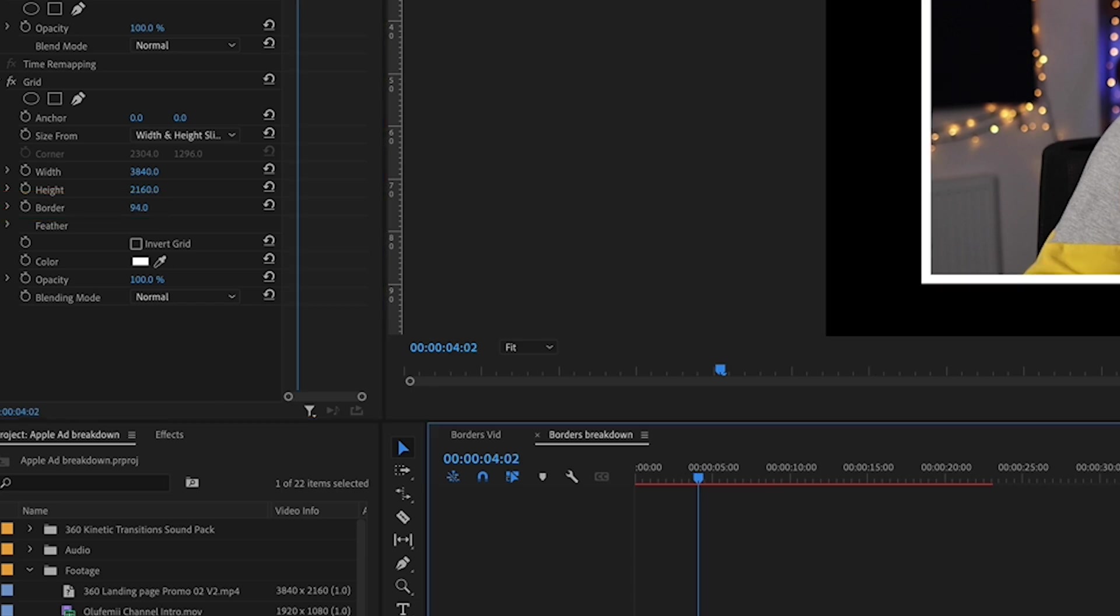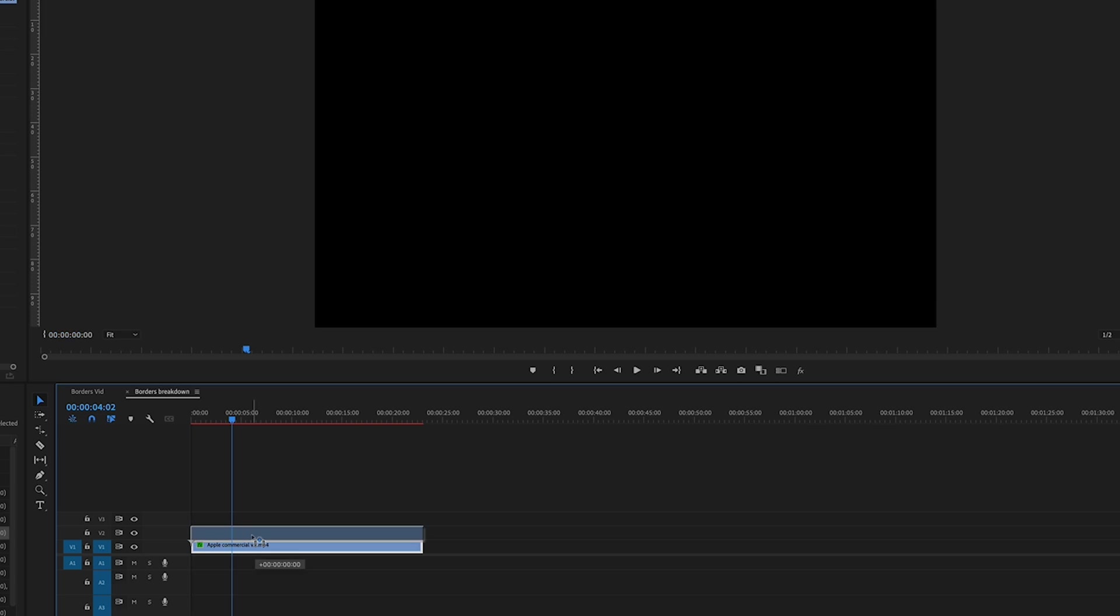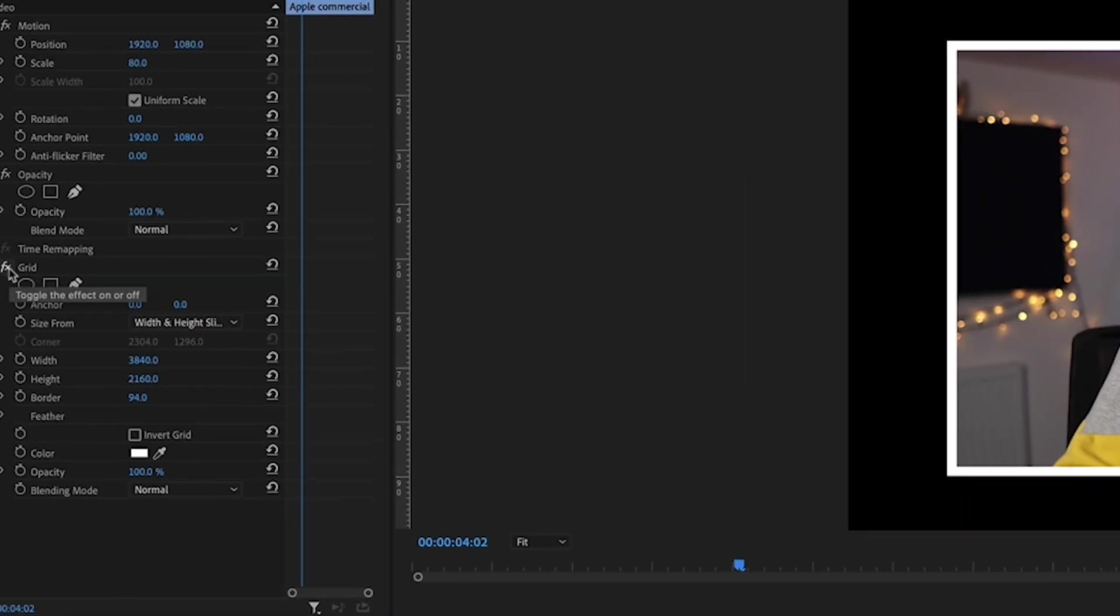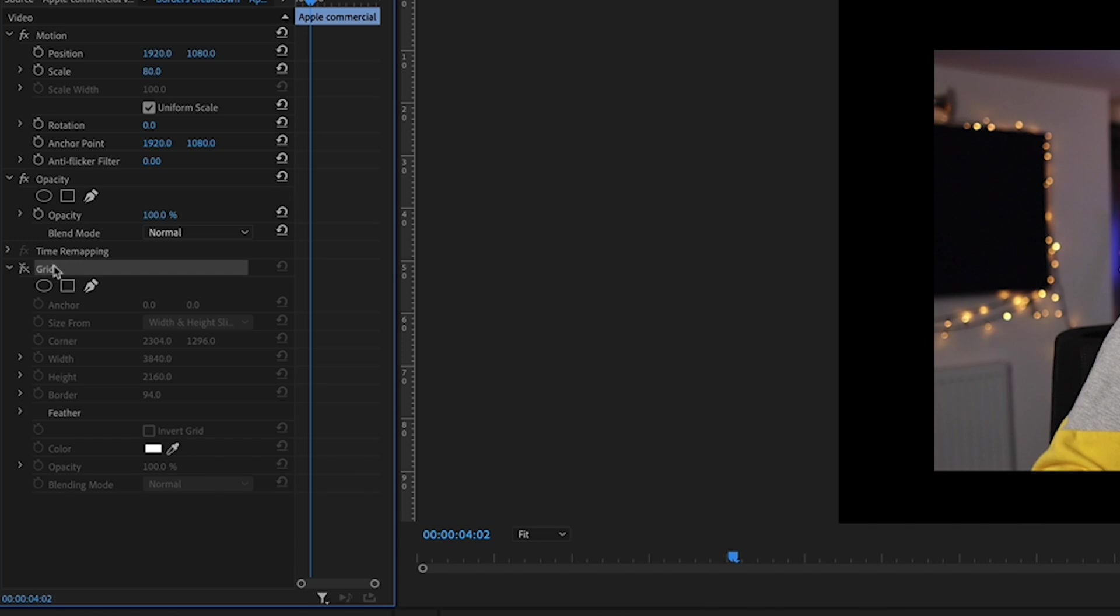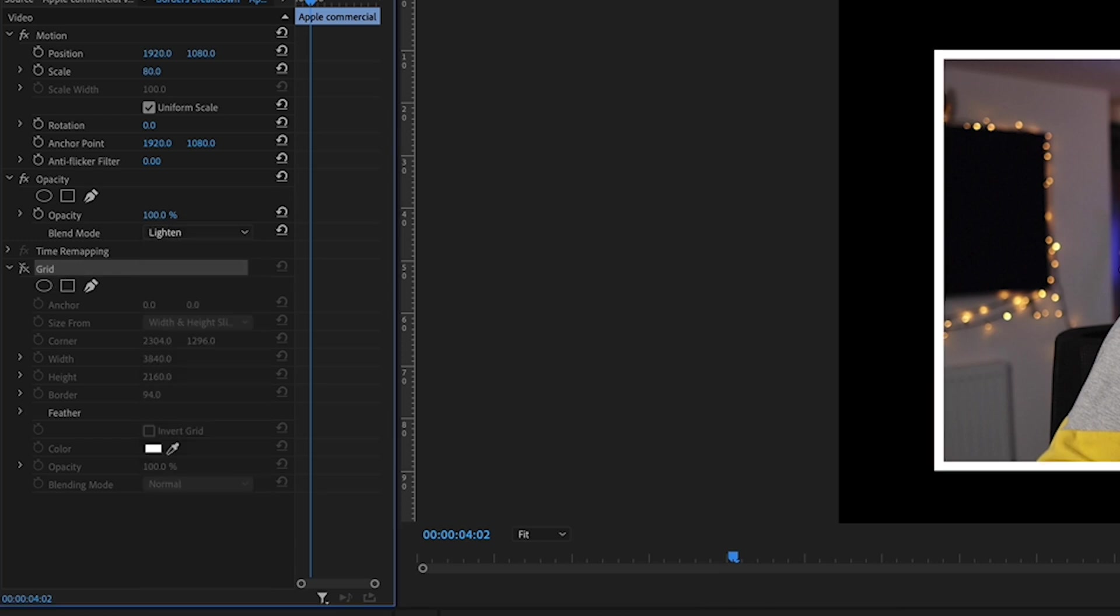So say we want to add a texture on that background and just animate it a bit. What you want to do is duplicate that track, and on the top track just turn the grid off, and then you want this to be on lighten. I'll show you why.